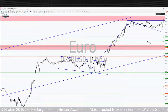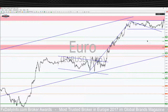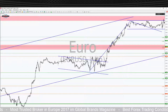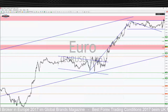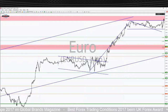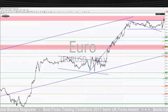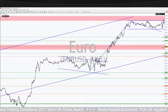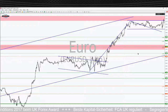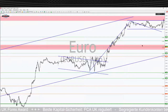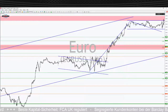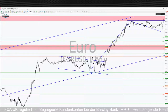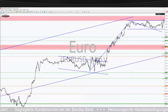Noch ist die Entscheidung nicht da – da muss man ein bisschen geduldig sein. Wenn sie kommt, kann man sie gut traden mit einem relativ engen Absicherungslevel. Spätestens wenn wir hier oben über die Marke von 1,181 fliegen, ist der Aufwärtstrend in Fortsetzung. Wer Short unterwegs ist, ist spätestens hier oben raus. Man hat ein relatives enges Absicherungslevel und unten ein paar Ziele für ein vernünftiges kurzfristiges CRV.